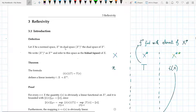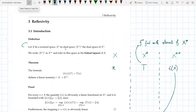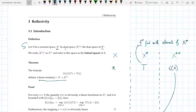In this chapter we're going to check concepts related to reflexivity — what are reflexive spaces. Let X be a normed space, X* be its dual space, and X** be the dual space of X*. The theorem essentially says that the formula i(x)(t) = t(x) defines a linear isometry.